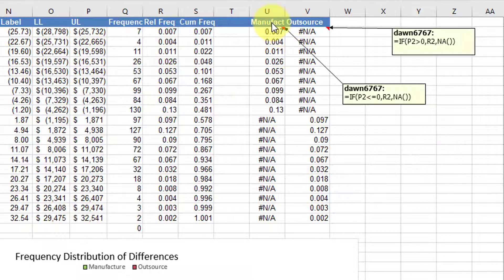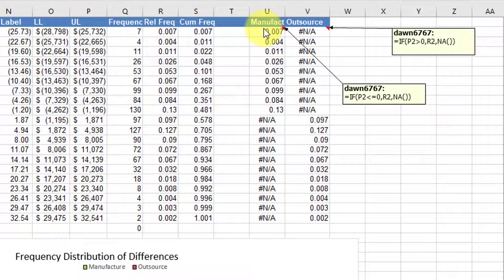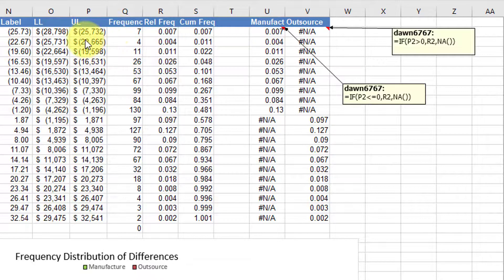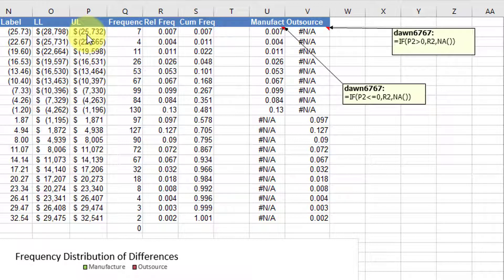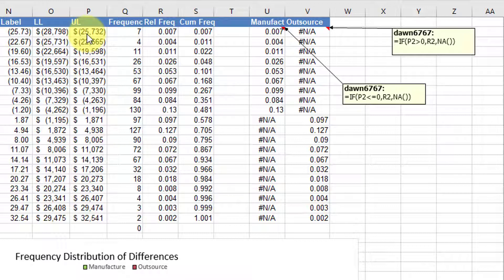And one column I've labeled manufacturer, and that means if the upper limit of the bin is less than zero, that means that the value of the difference is negative,